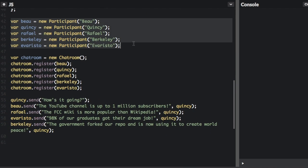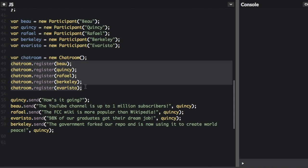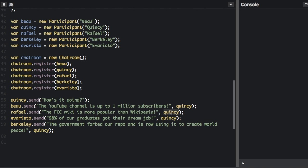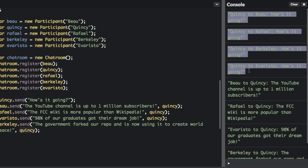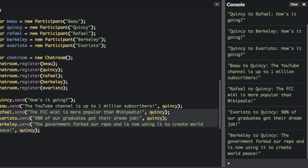Let's see how that works. We create five participants with five different names, then create the chat room, and register all those participants with the chat room so they've all entered it. Here we call Quincy.send with 'how is it going' and don't pass in who the message is going to, so it goes to everybody. The next few messages pass in a specific recipient — each going to Quincy. When we run this, the first messages show Quincy sending to all four other people: 'how's it going?' four times. The remaining messages are sent directly to Quincy. So our chat room is mediating all of these messages.